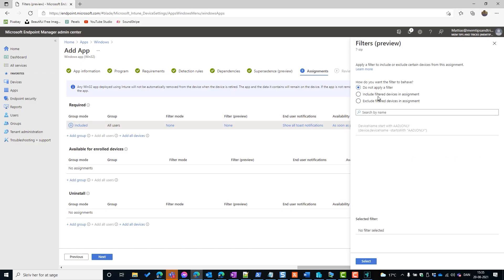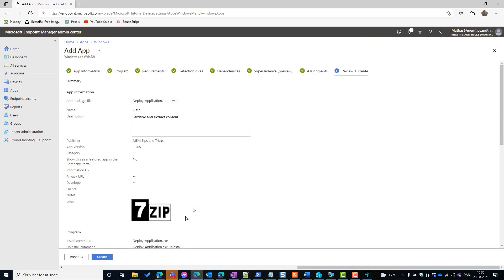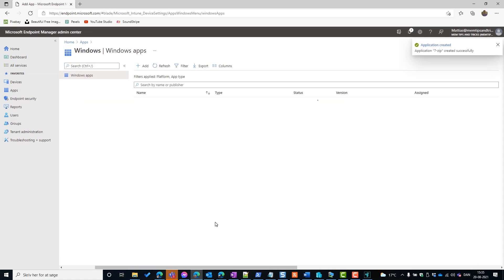We have no dependencies and no apps to supersede. On Assignments we can add all users, but be aware that assigning to all users as Required can be dangerous. Since I'm in a test environment I can do this safely. I use filters with Win32 apps to control which devices receive the application, and then we're finished.